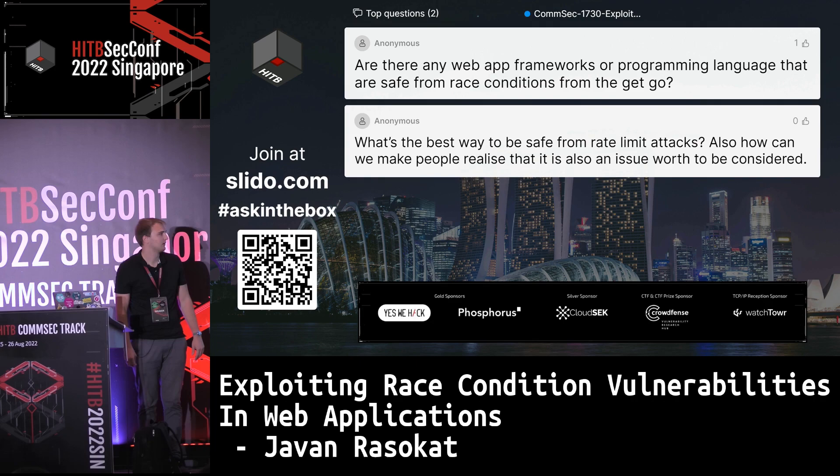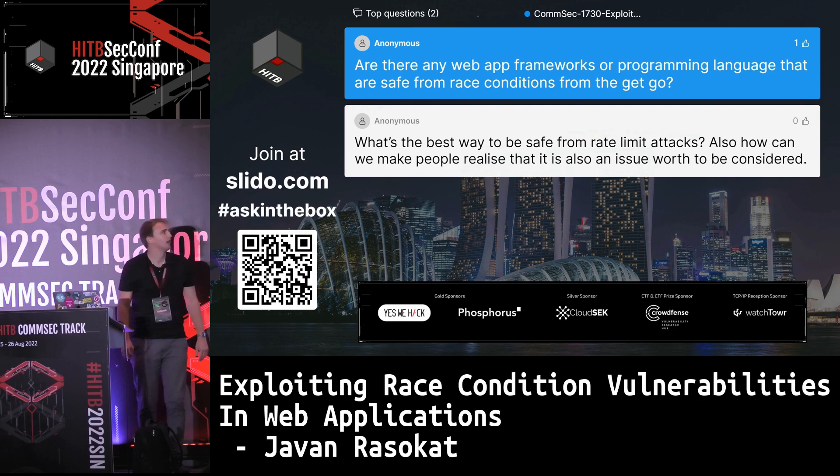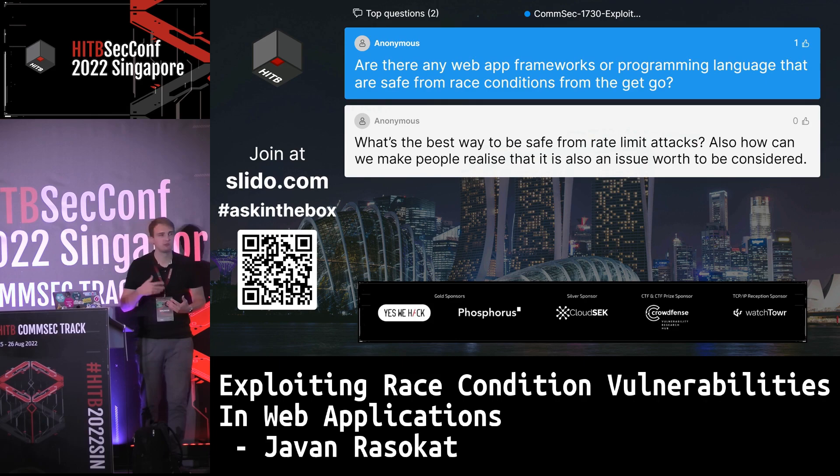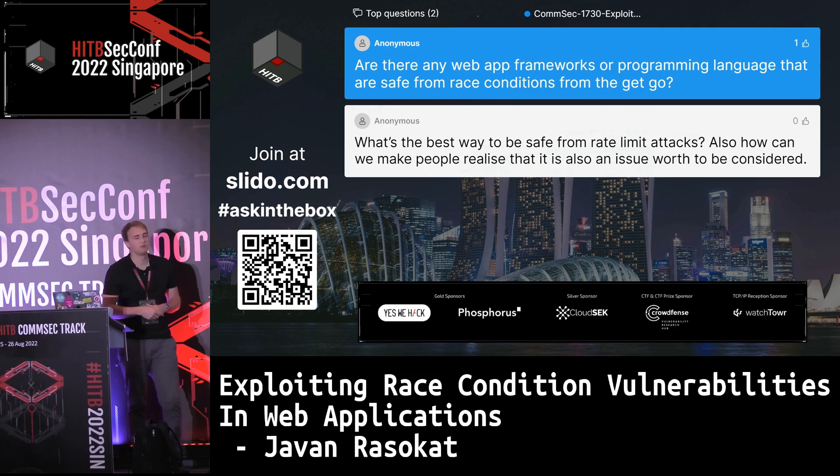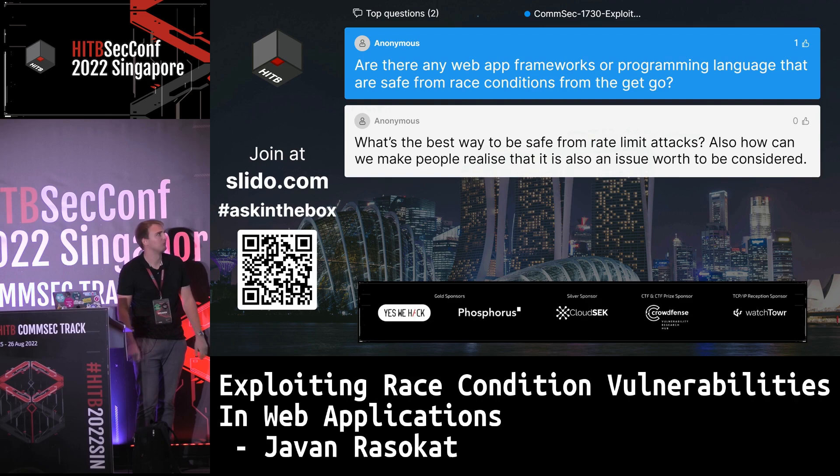Question: Are there any web app frameworks or programming languages that are safe from race conditions by default? I don't think so. Mainly because you work with threads or multi-processed languages nearly everywhere. There are prevention techniques for every programming language, but I don't know of any that are inherently safe.